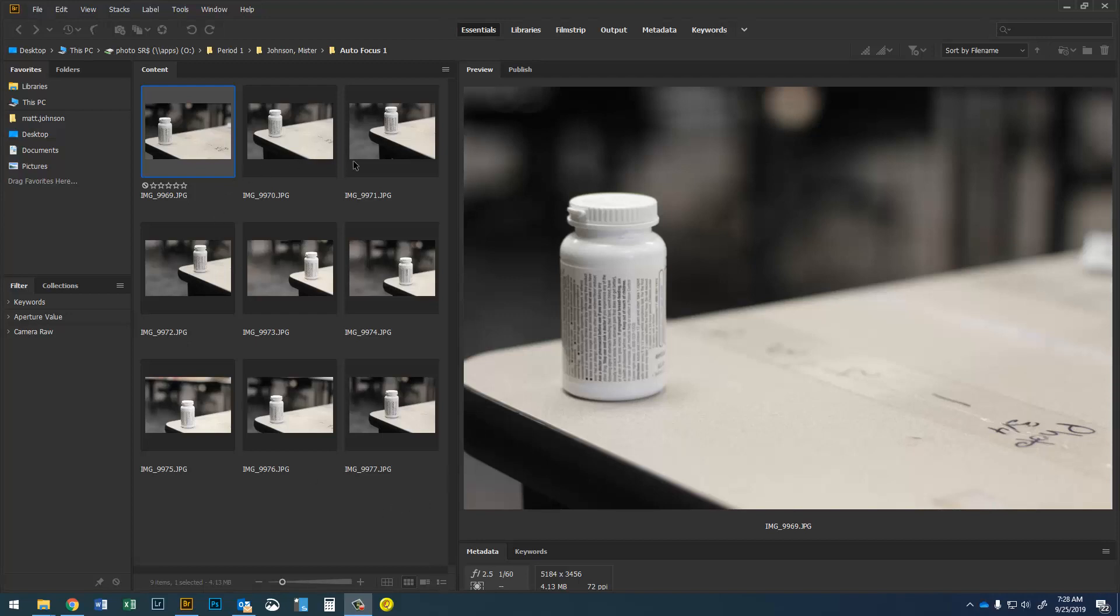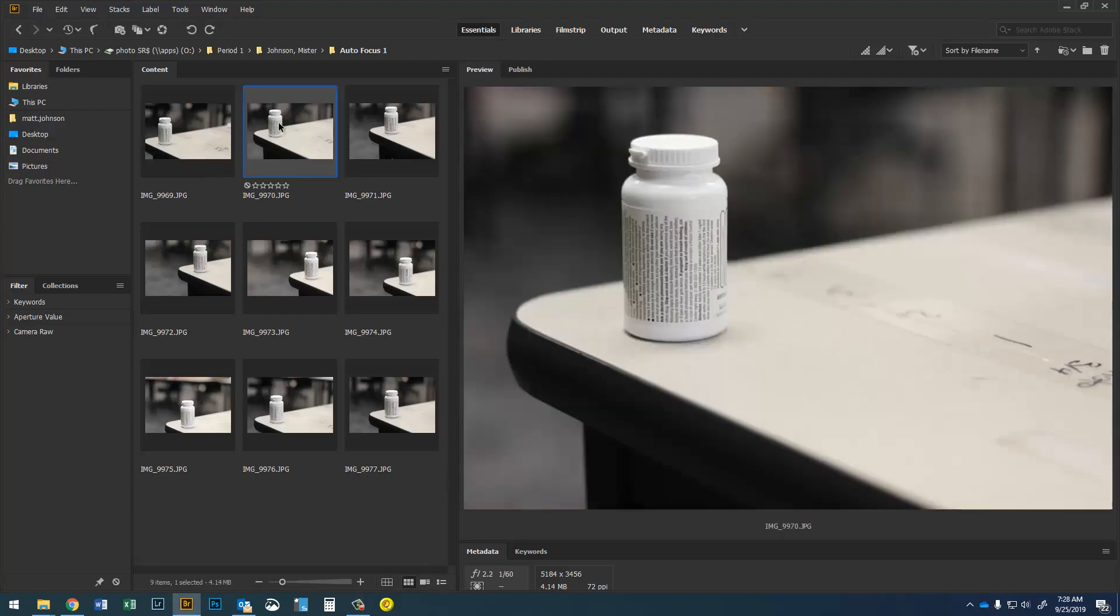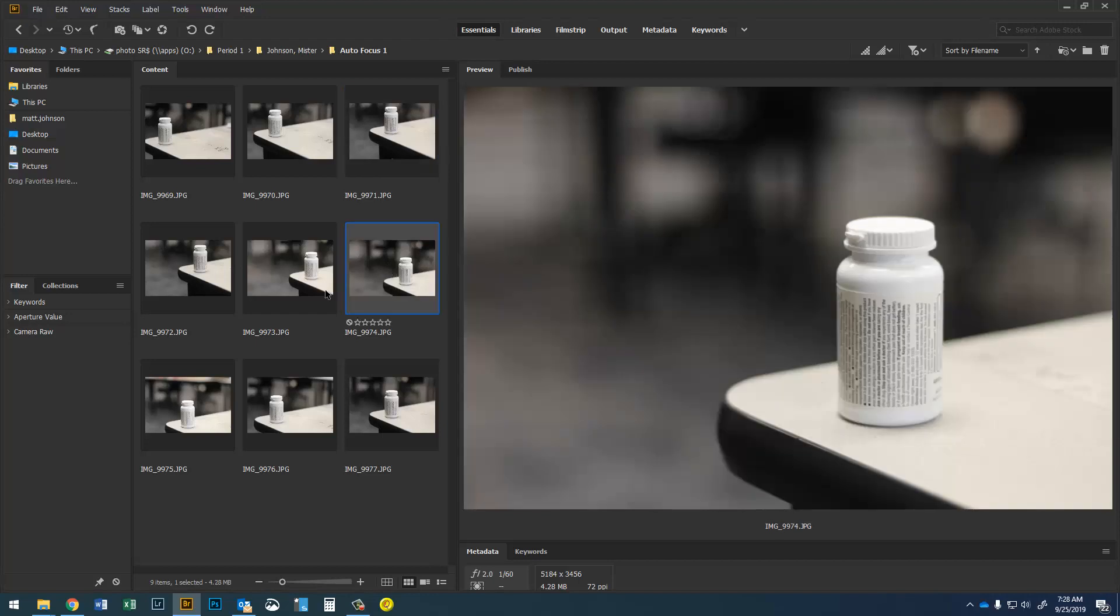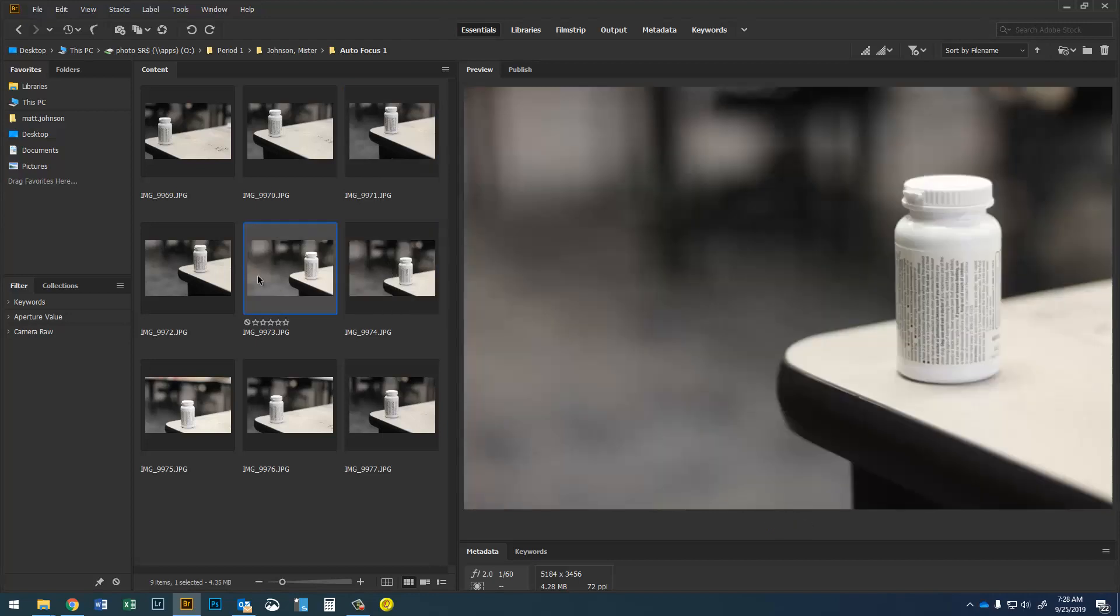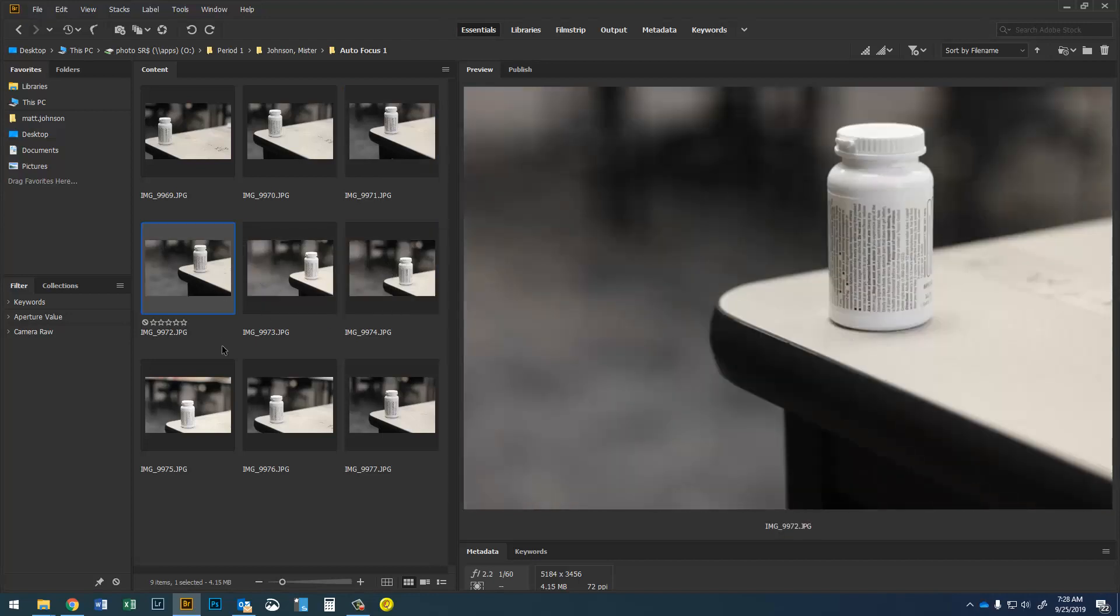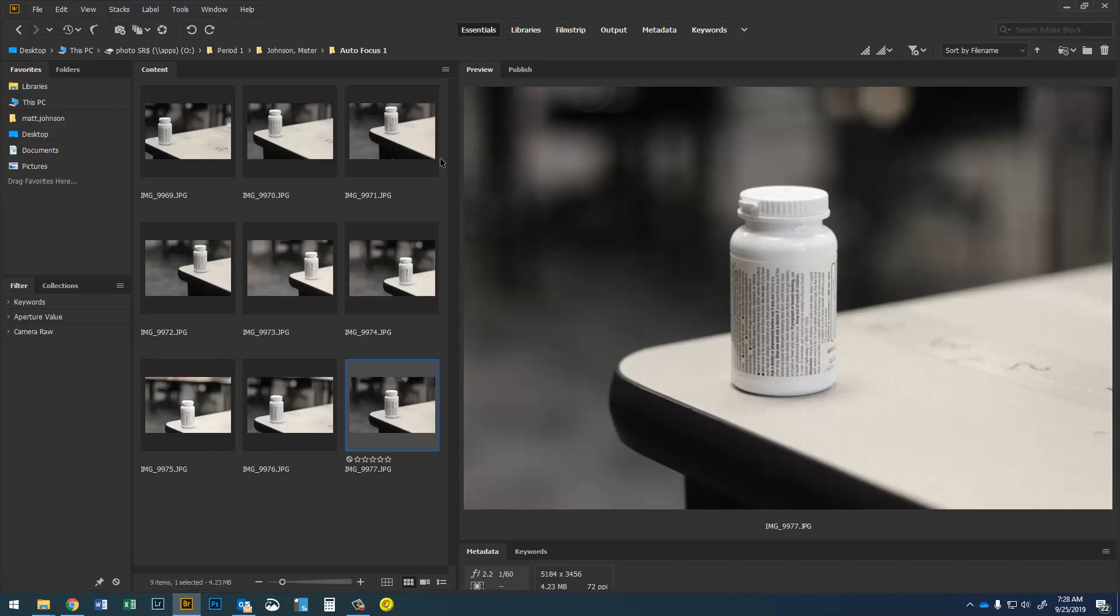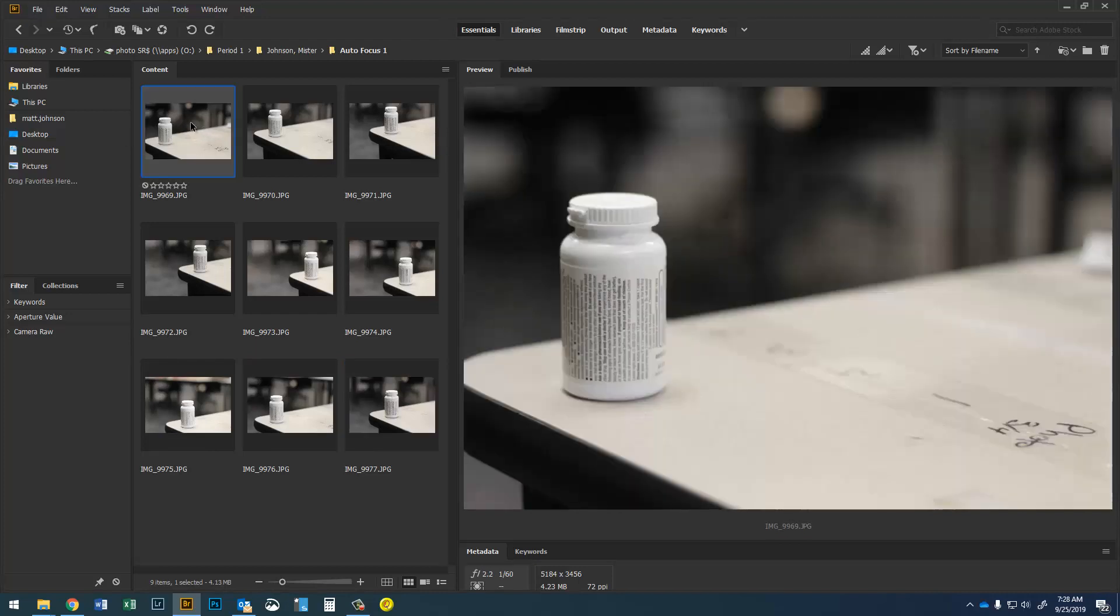You can see I've got nine photos here that are all more or less the same. They're the same pill bottle for an assignment we were doing in class and they're all about the same exposure. Some are a little bit brighter than others and that might cause a little bit of a problem, but for the most part they're all pretty much the same image and when I edit them I'd like to edit as efficiently as possible.